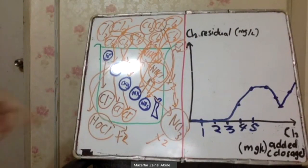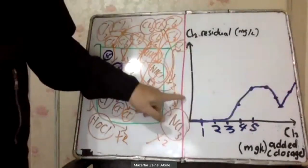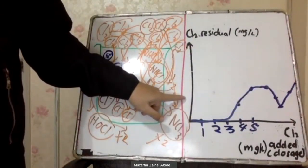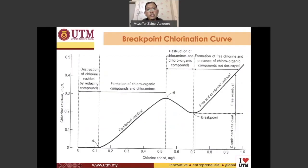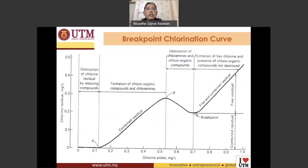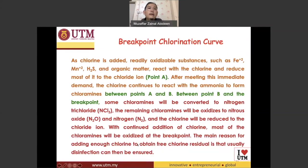This graph is called the breakpoint chlorination curve. This specific point on the curve is called the breakpoint — from this point onwards, you are producing free chlorine. Everything I have explained using the whiteboard is also written on this slide, which you can always refer back to.